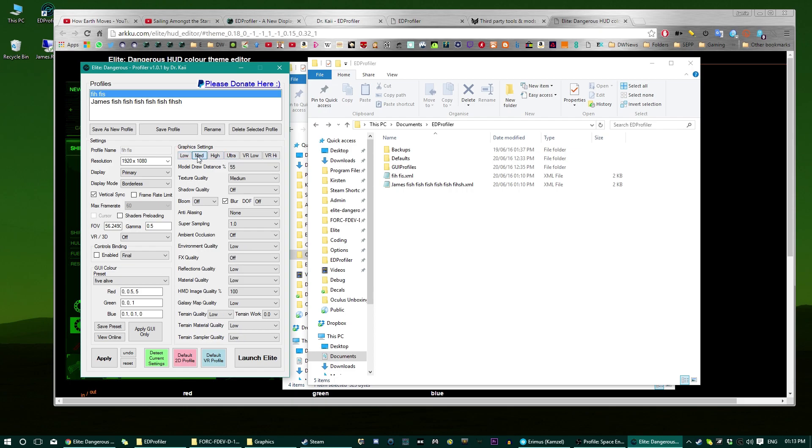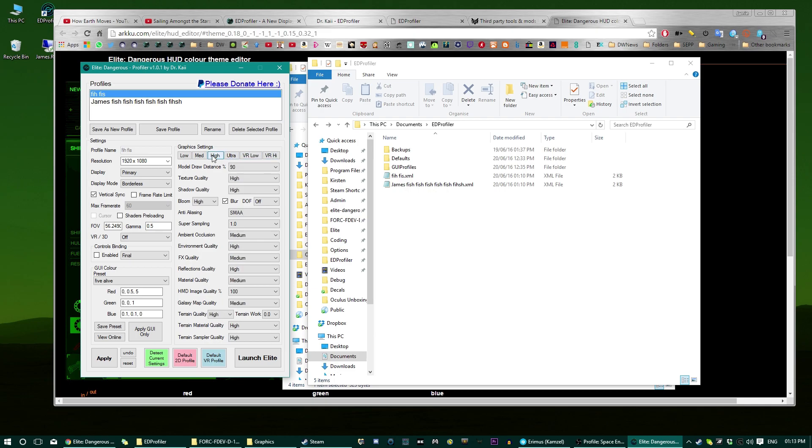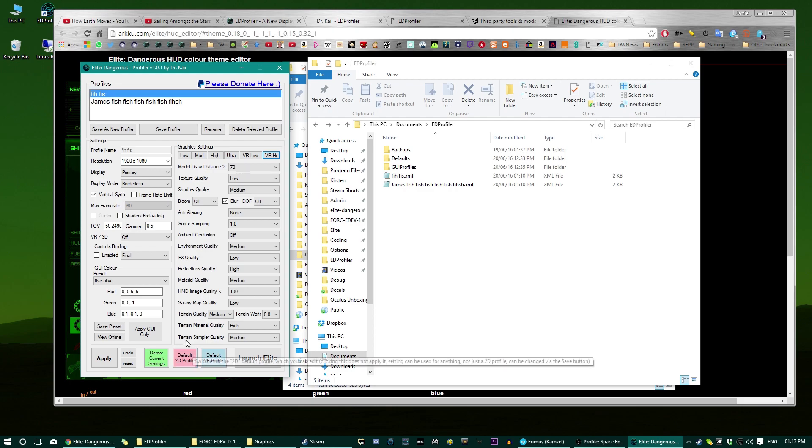If ED Profile knows where the game is, you can then click these buttons, and if it doesn't, it will ask you to find it, and then it will save that permanently, and these basically give you the default profiles, which you can then apply to the game, or to a profile, or whatever. That's very good.